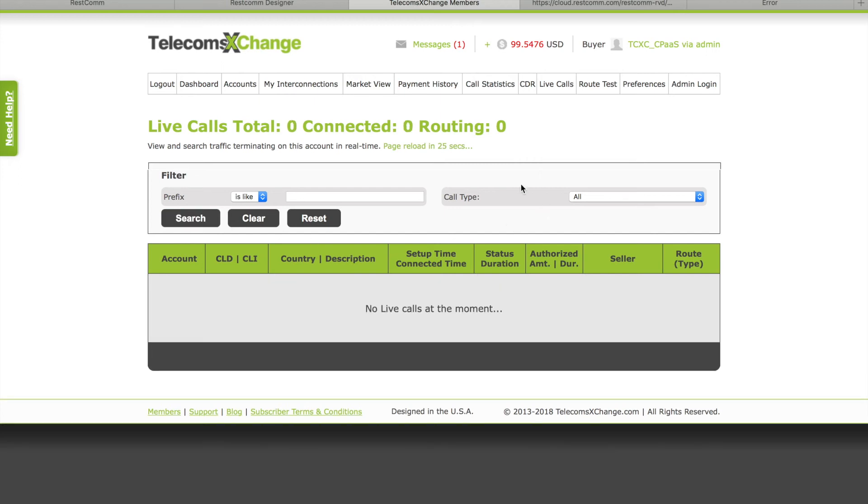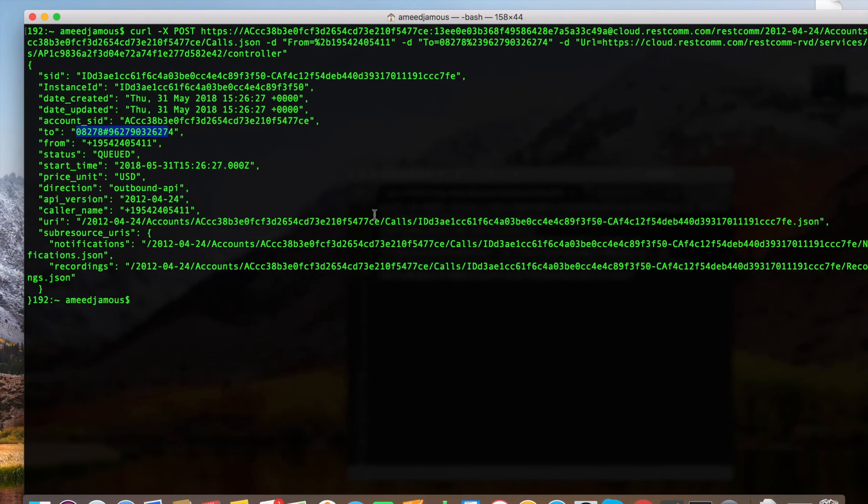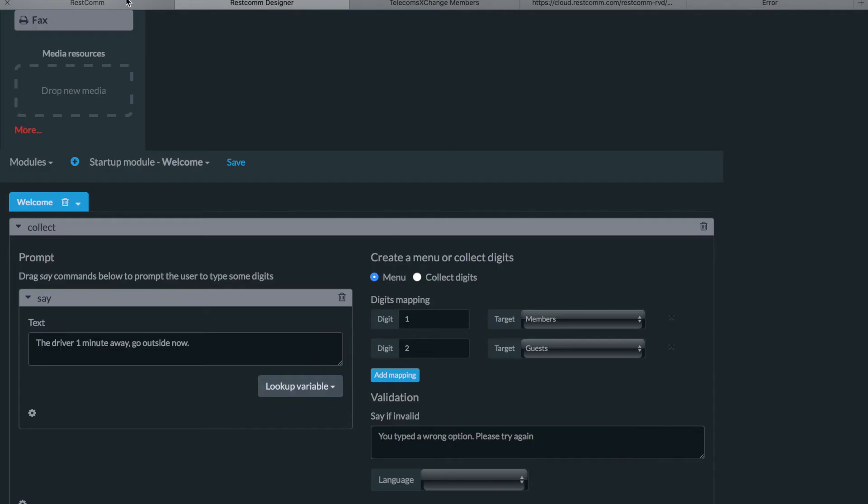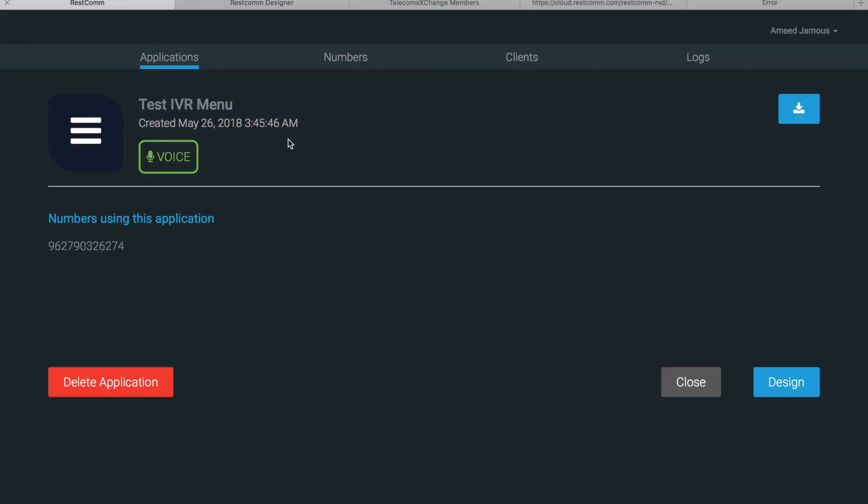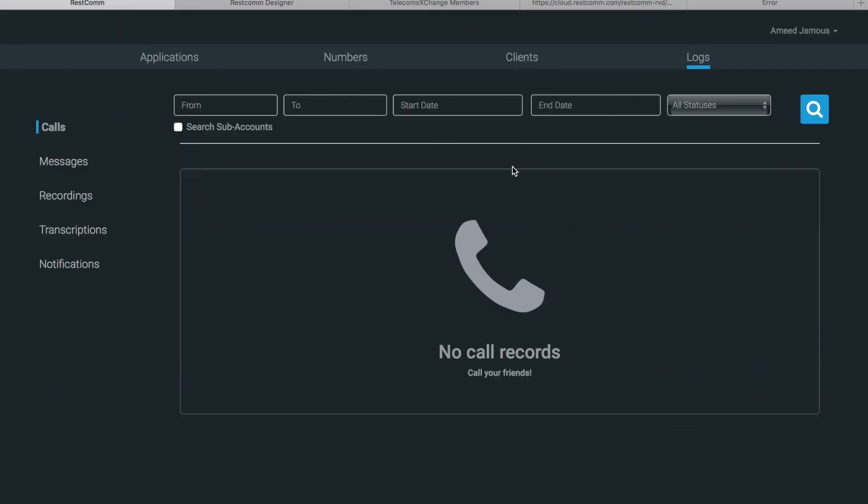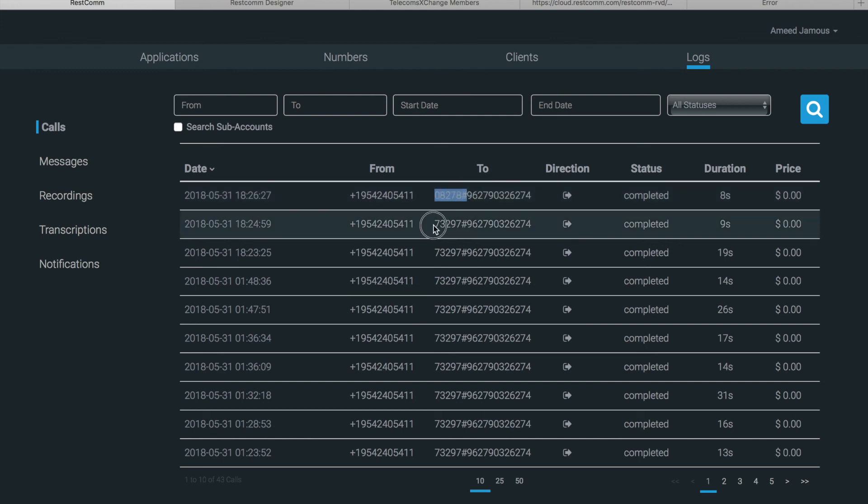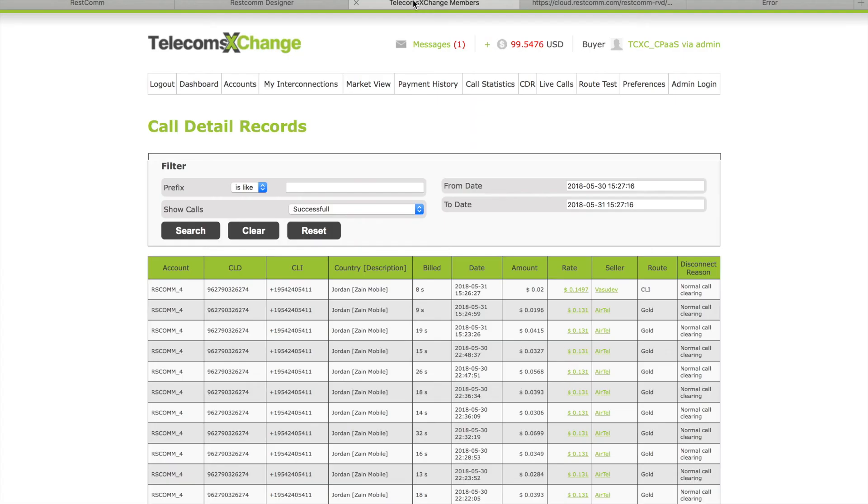So as you can see we just completely rerouted traffic from one carrier to another right from our API call using different tech prefixes. Alright, so let's go back to RESTCOM cloud here. You can see in the logs that the call was completed. You can see that this call was sent using this prefix and the previous one was a different prefix. So each one went to a different carrier on telecoms exchange.